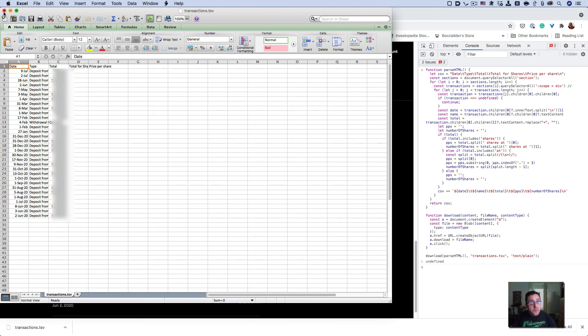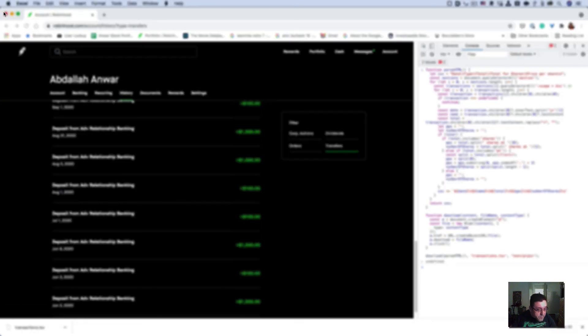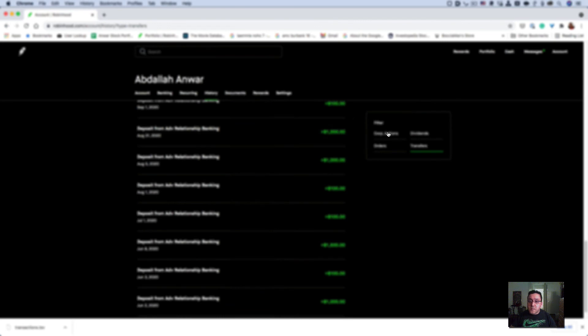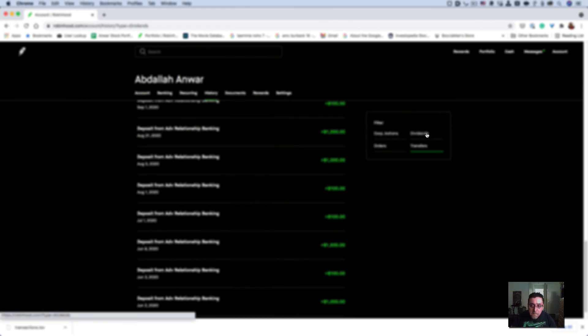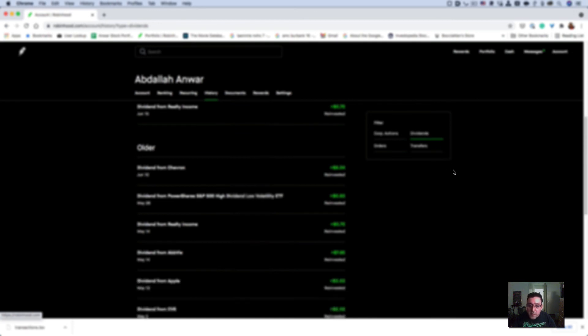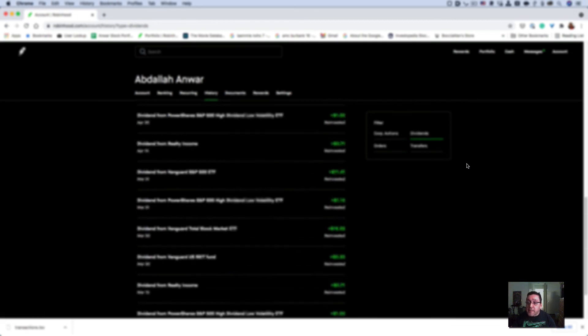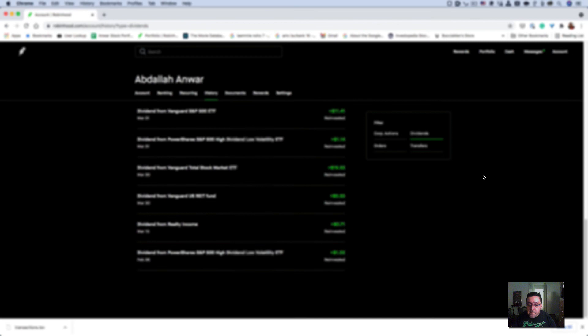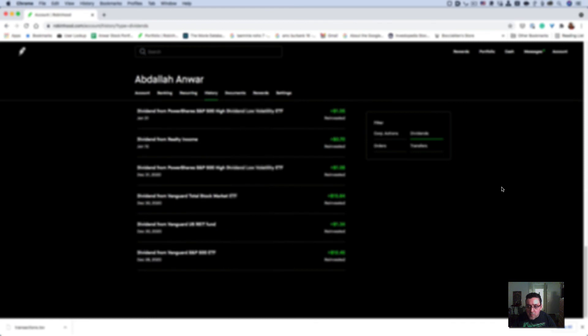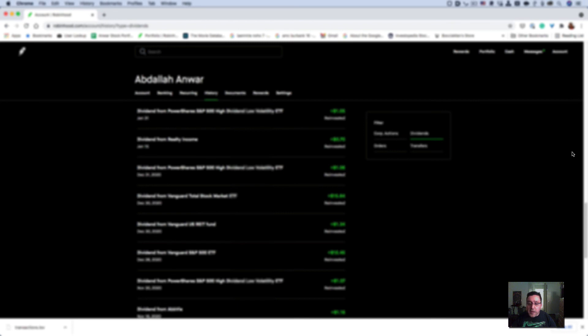To get the dividends you received, simply go to the Dividend section, scroll all the way down, and run the same action.